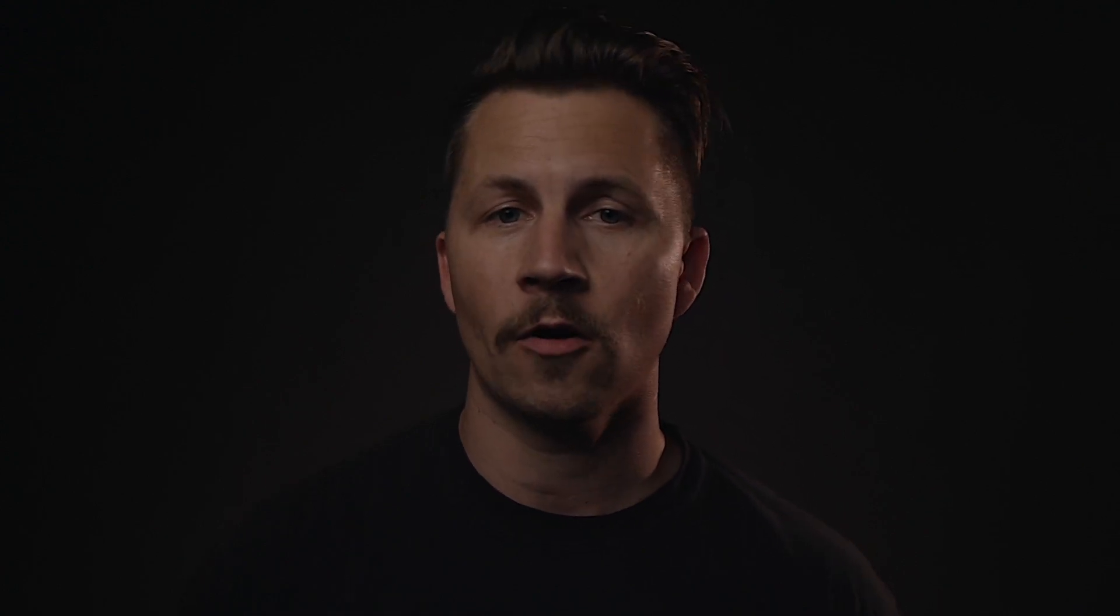Plus, we'll explore how we can share Figma files, control permissions, and export our work.